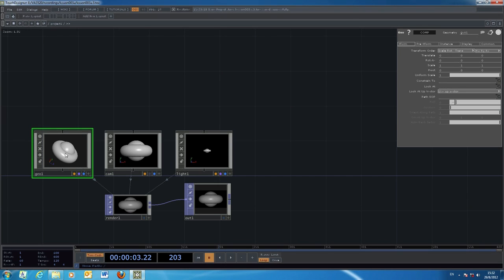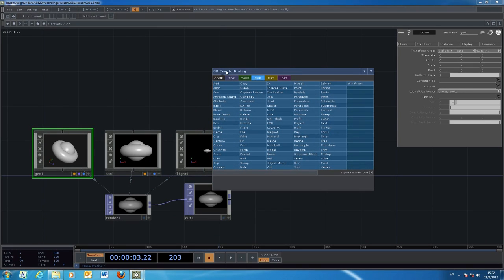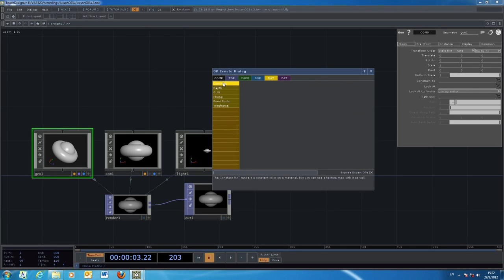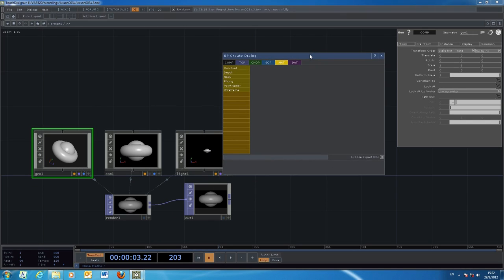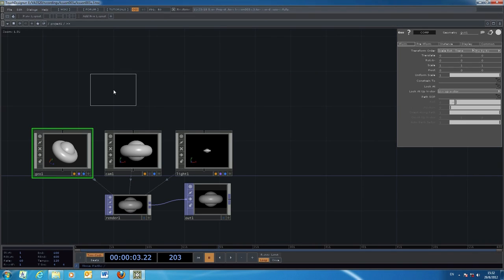To do that, go back to the create dialog. There is a tab called MAT which comes with a number of selections. In this course we usually use two of them: one is the font and the other is the point sprite. In this case we use the font — this is a material renderer used to render the appearance of the graphics.